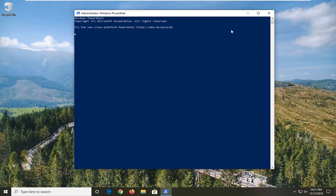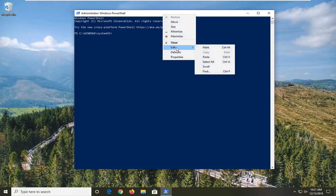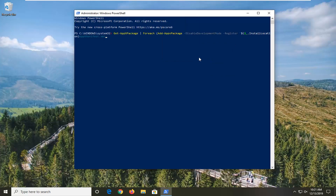Now that Windows PowerShell is open, I want you to copy a command directly from the description of my video. Just go into my description, right click on it and copy it directly from there. Then go up to the top bar of the Windows PowerShell window, right click on it, left click on Edit, and then left click on Paste to paste it in. Hit Enter on the keyboard to run this command.